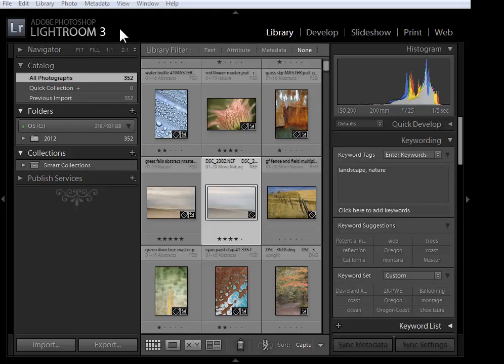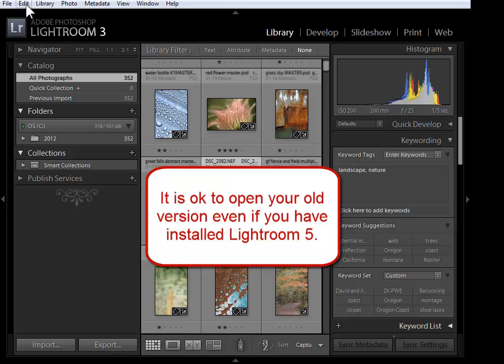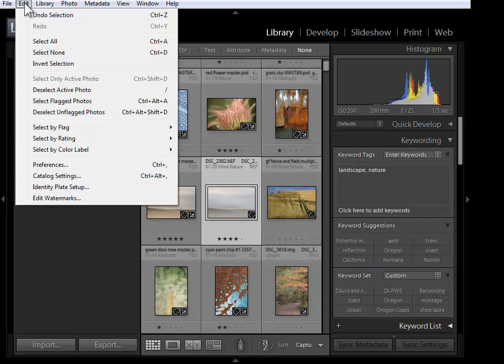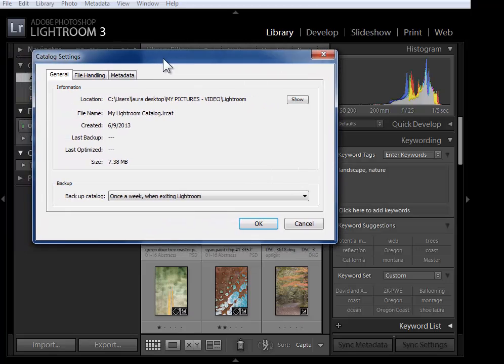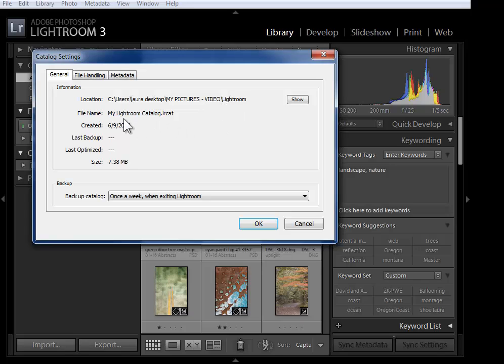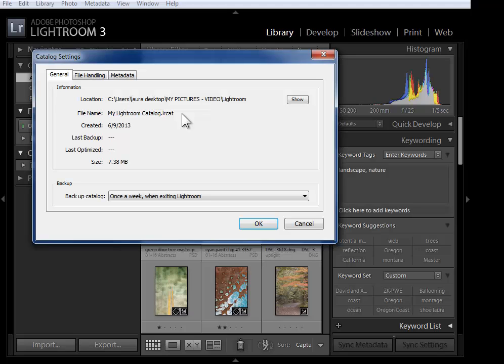Now before we get to Lightroom 5, I would recommend that if you still have your old version of Lightroom installed, you open it up. If you're on a PC go to Edit, if you're on a Mac go to Lightroom, and then down to Catalog Settings. Here on the General tab, Lightroom tells us exactly where our catalog is and what it's called. Mine's in my pictures folder in a folder called Lightroom, and the name of it is my lightroom catalog.lrcat. Note down this information in case Lightroom doesn't know what catalog it's supposed to upgrade.